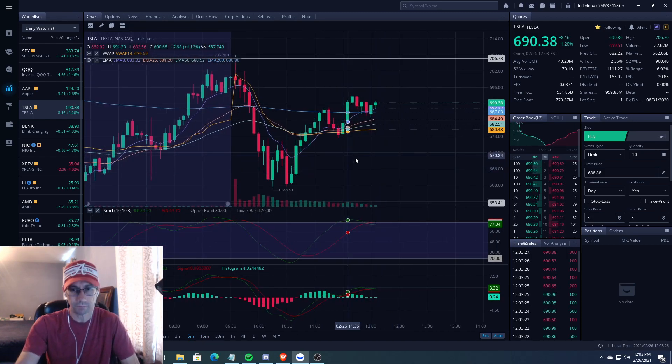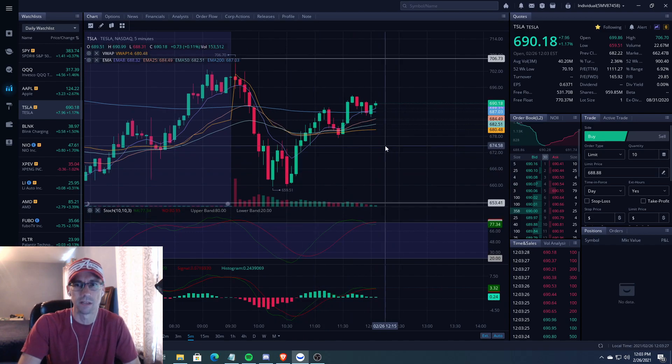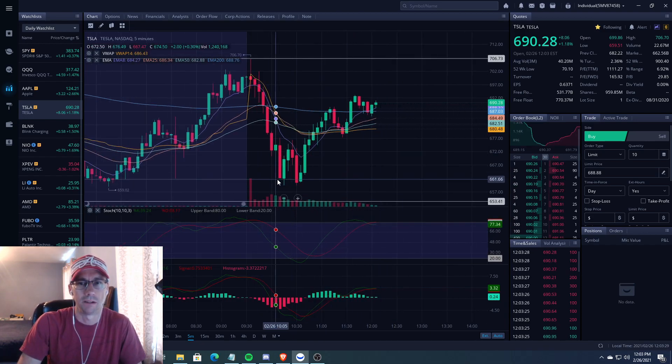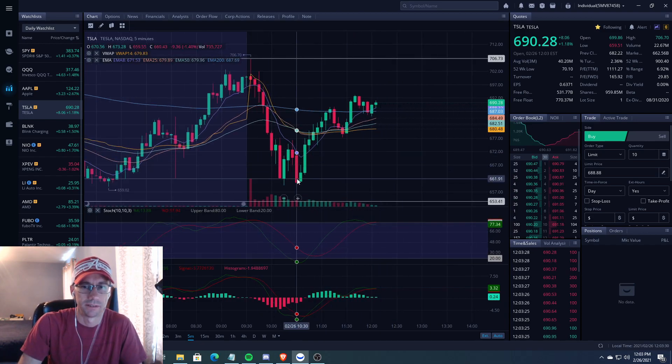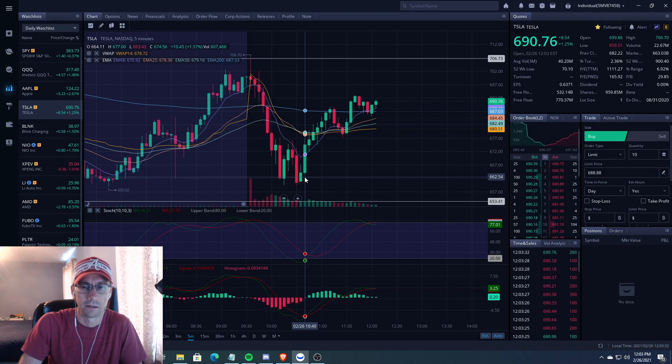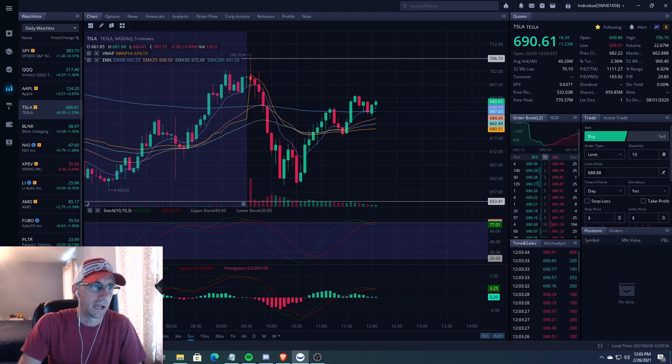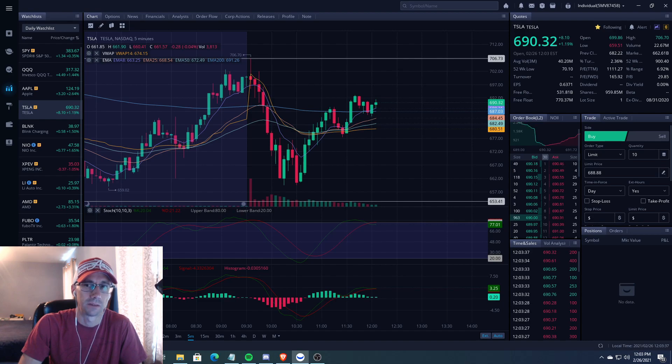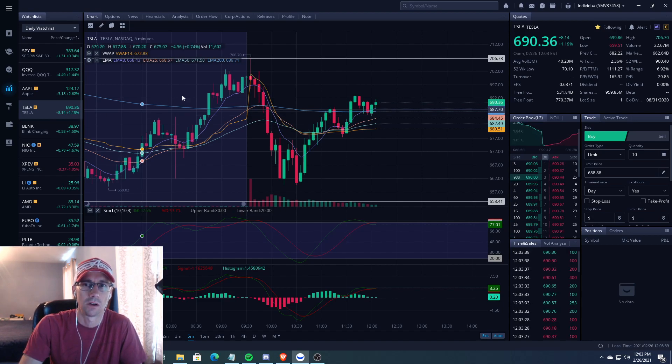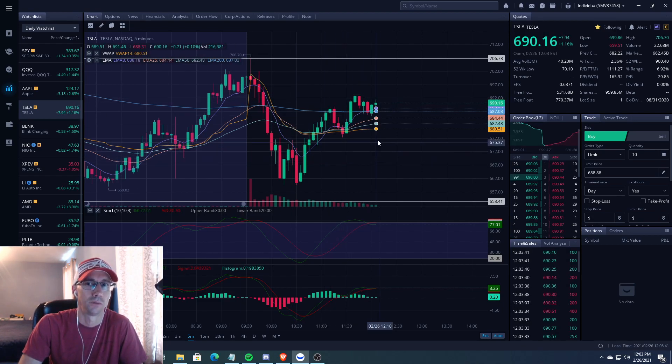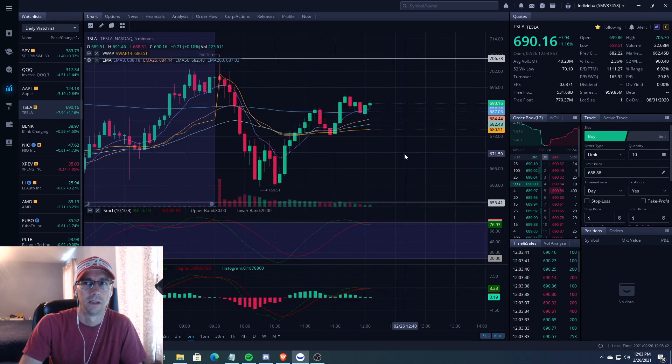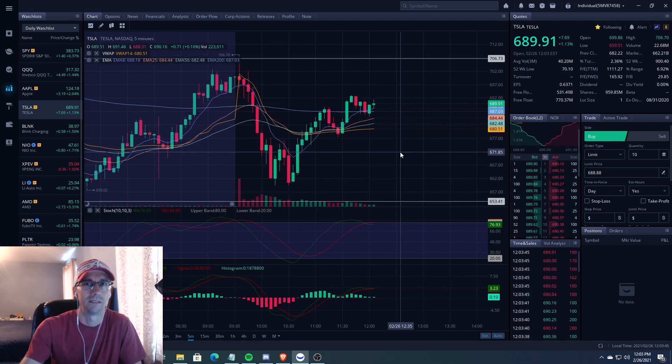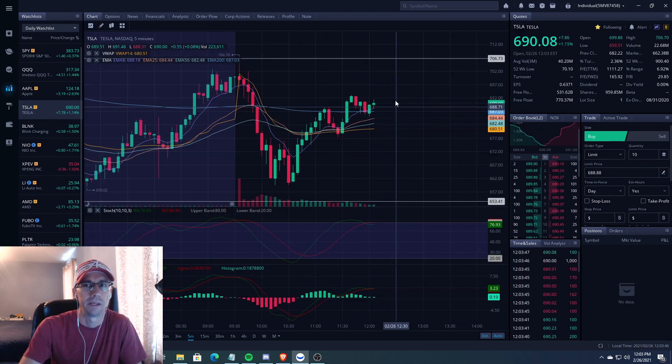You can see on the five minute, bearish until right here at 1040, and I got a 685 Tesla call. The reason why I got a 685 Tesla call is because I thought possibly 700 would be a target that we could achieve by the end of the day.